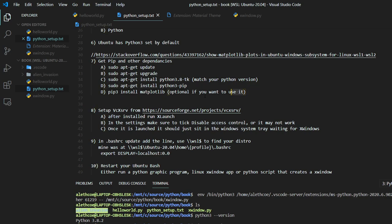And then once you do that, if you want to do the example I have, you can install matplotlib. You don't really need that if you're using some other library or some other X window app that you want to test. Because this doesn't actually require Python either. This is just any X window can work this way.